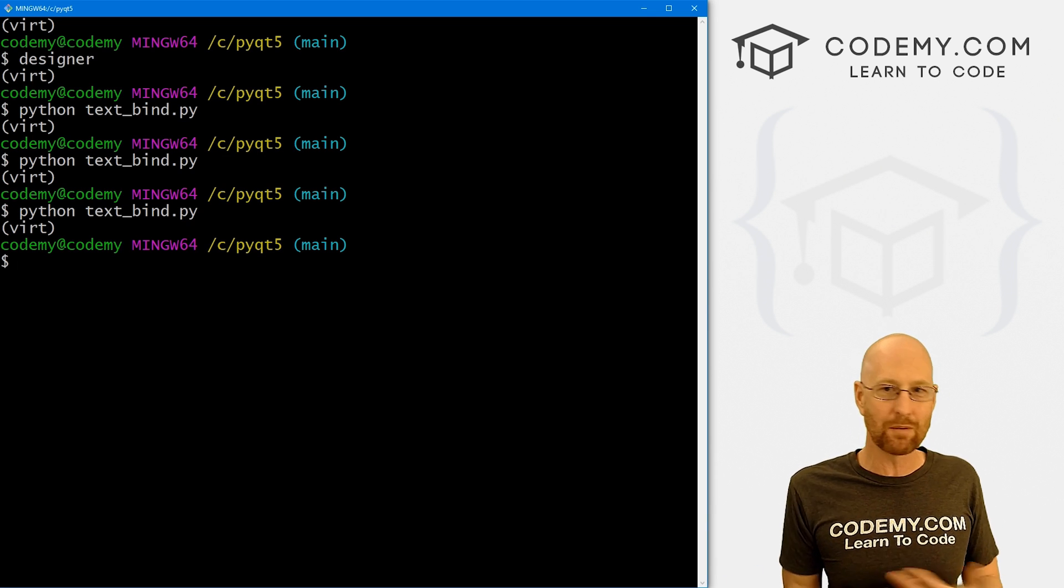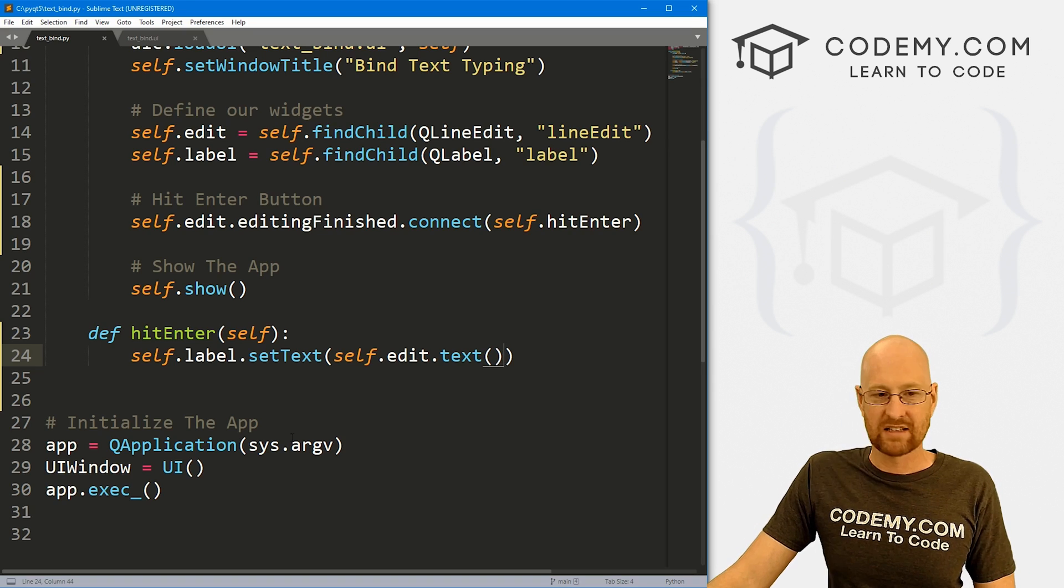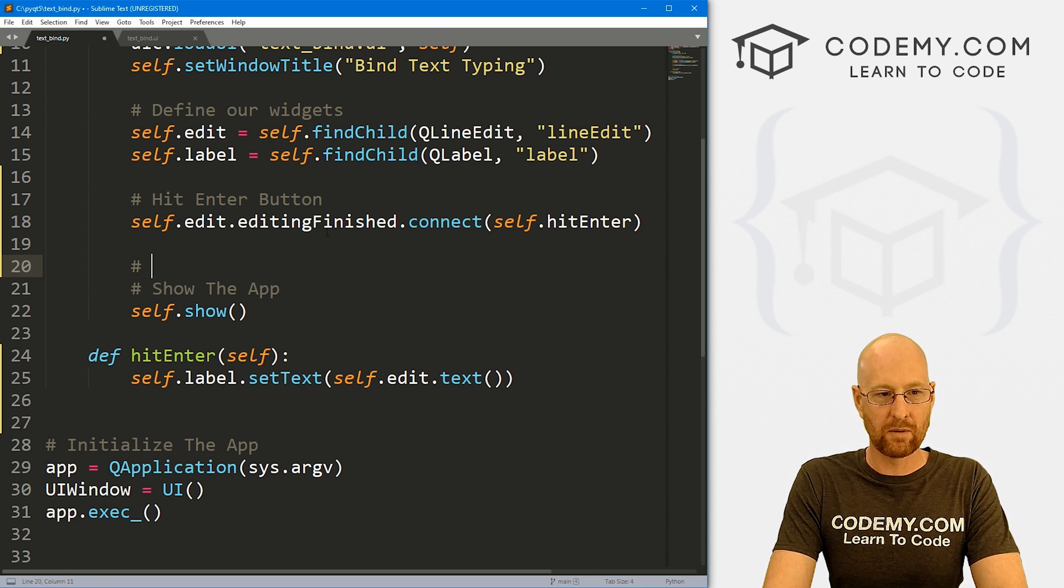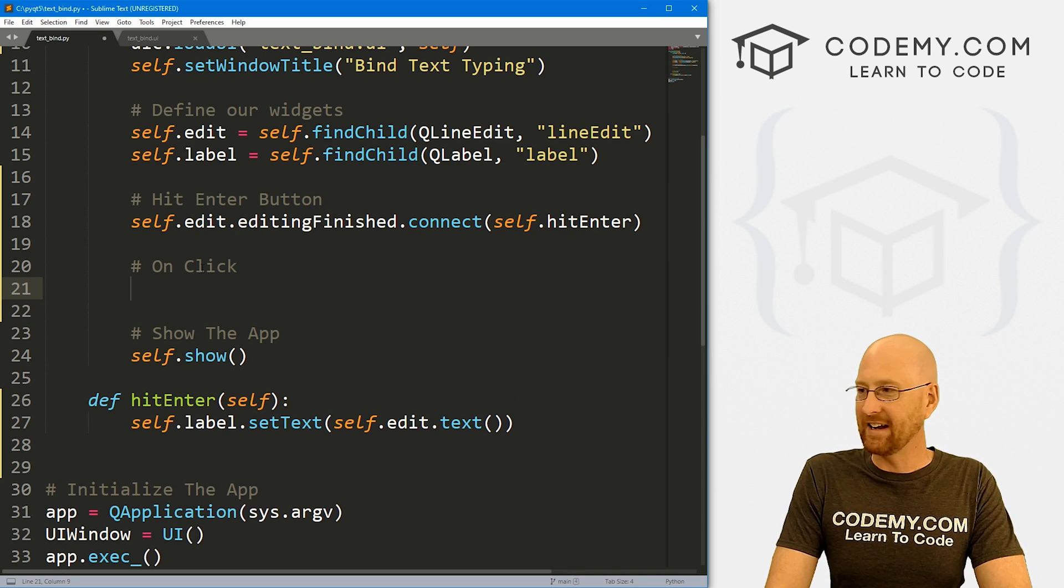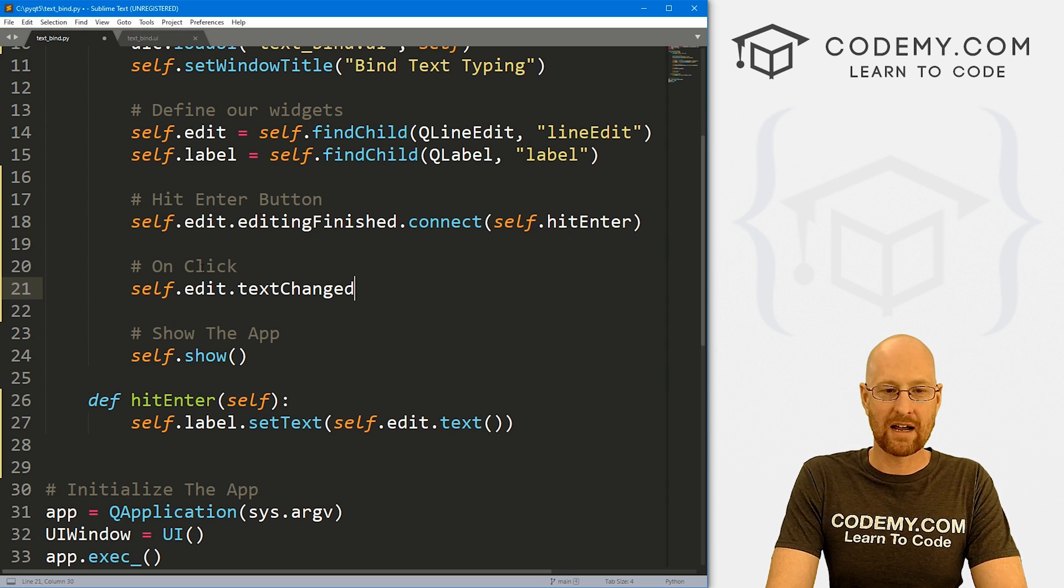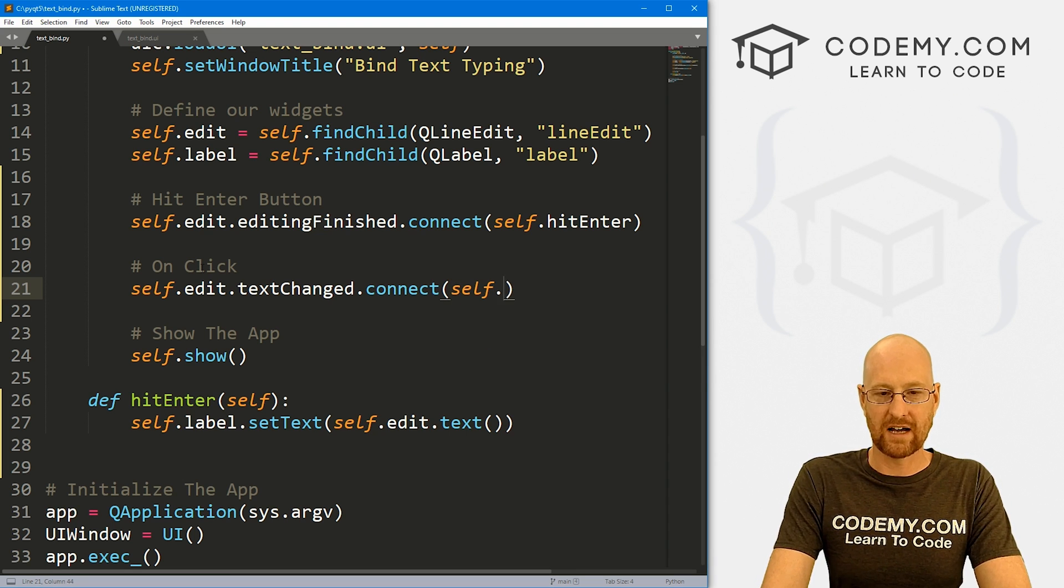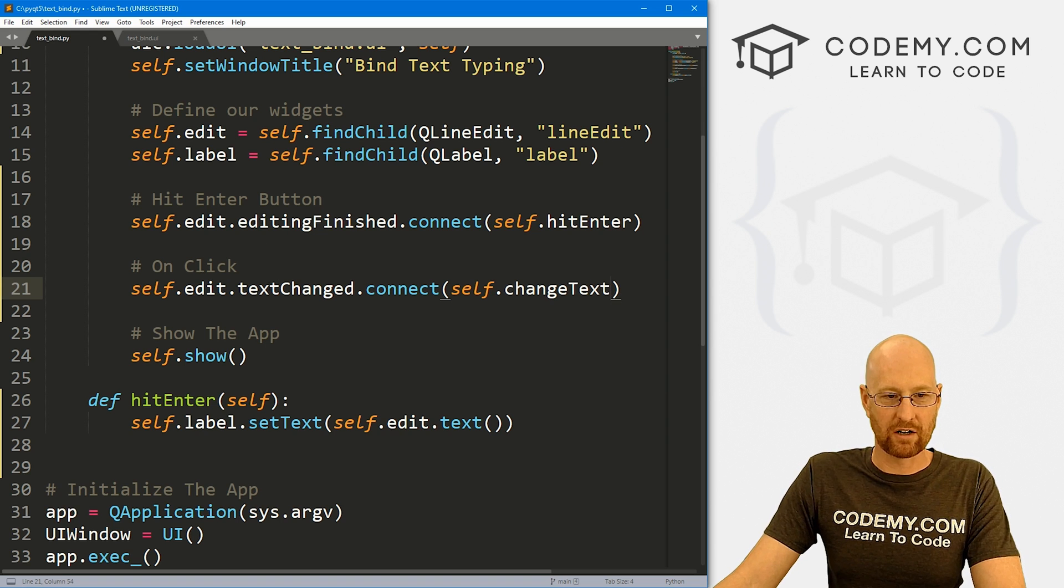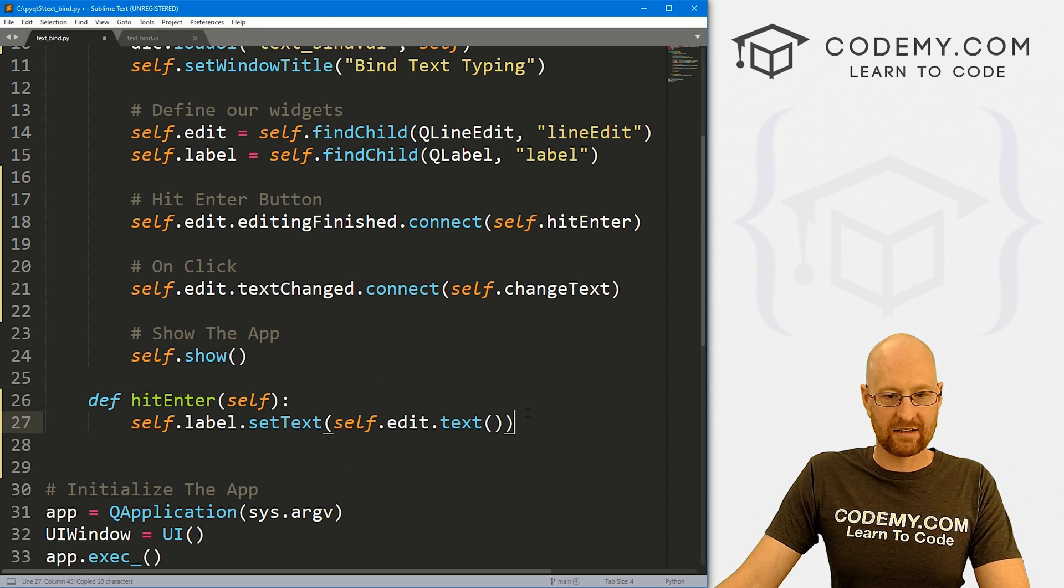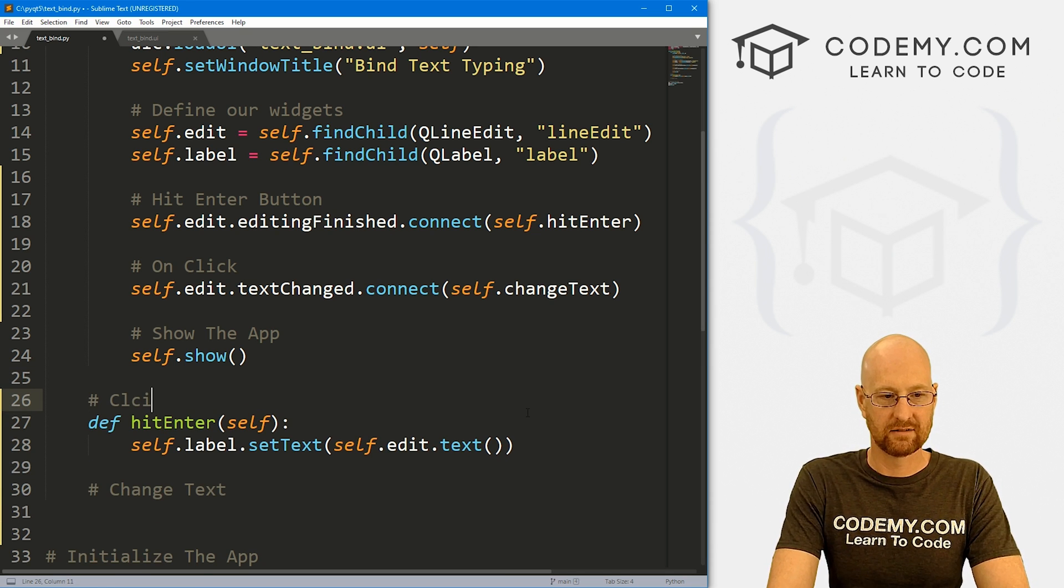We want to sort of type and as we're typing, we want the label to change as we're typing. So how do we do that? Same sort of thing, slightly different signal here. We want to now say what, on click or something, whatever. And here is the same, it's going to be self.edit dot, but now it's going to be textChanged. So every time the text is changed, we want to connect to some function. And let's call this self.what, changeText, something like that. I don't really want to call this because that might confuse things, so we'll just call it changeText.